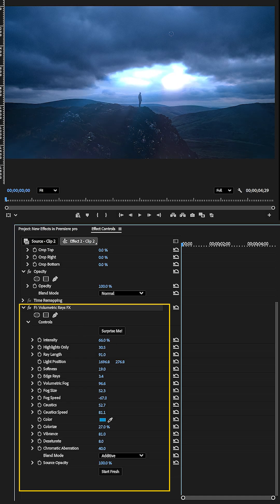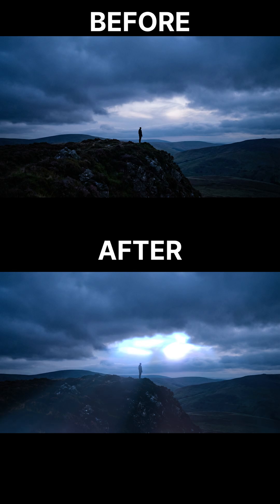After changing the direction of the rays, I will increase the Highlights property to make it look more cinematic. Now, look at the final result, amazing!